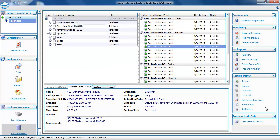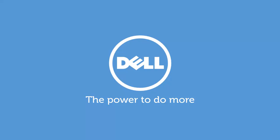We also have the ability to transport a restore point to another server. Keep in mind that when you do that, the restore point is no longer available on the original server. The target server must be listed under Server Connections in order to transport it there. This concludes the video showing how to use Replay Manager with Microsoft SQL Server. Thank you for watching, and have a great day.